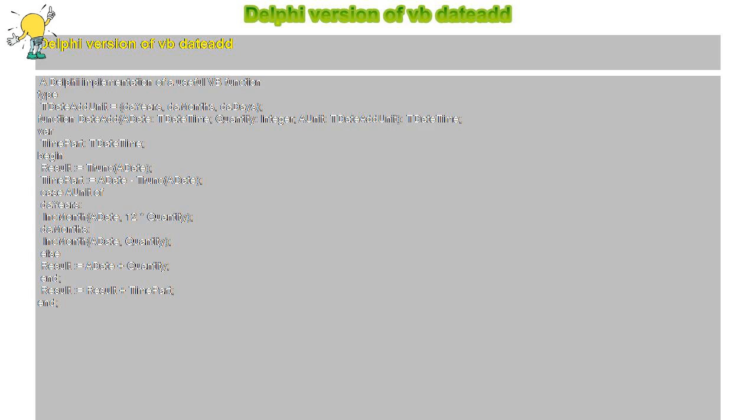var TimePart: TDateTime. Begin — Result equals Trunc(ADate); TimePart equals ADate minus Trunc(ADate); case AUnit of daYears: